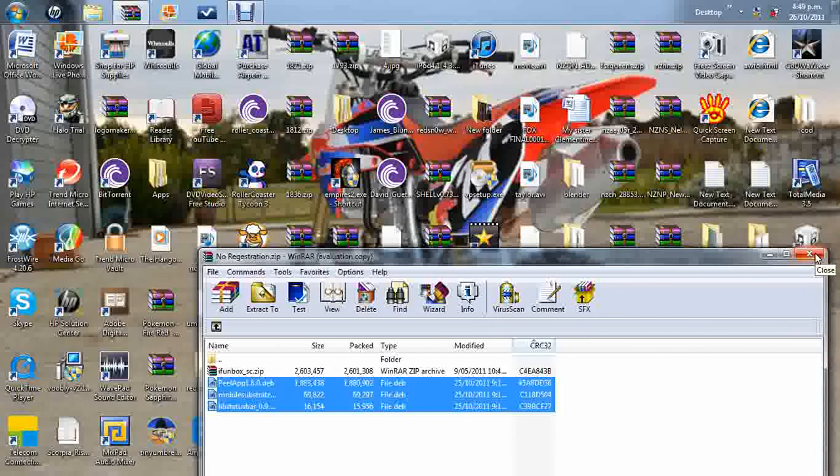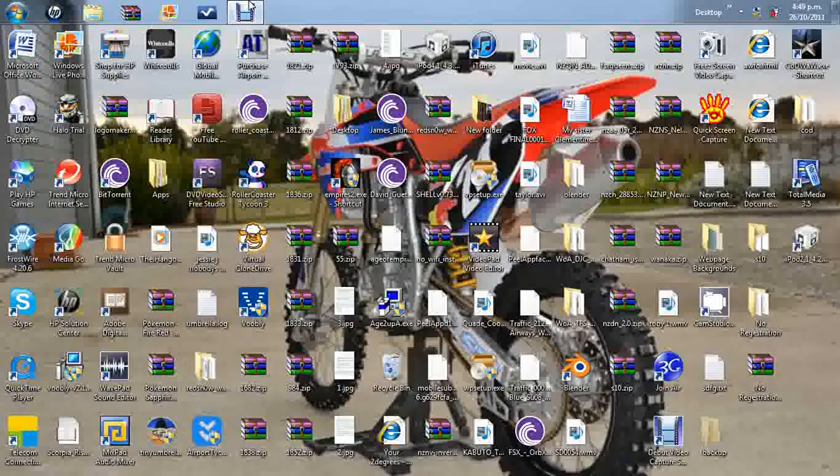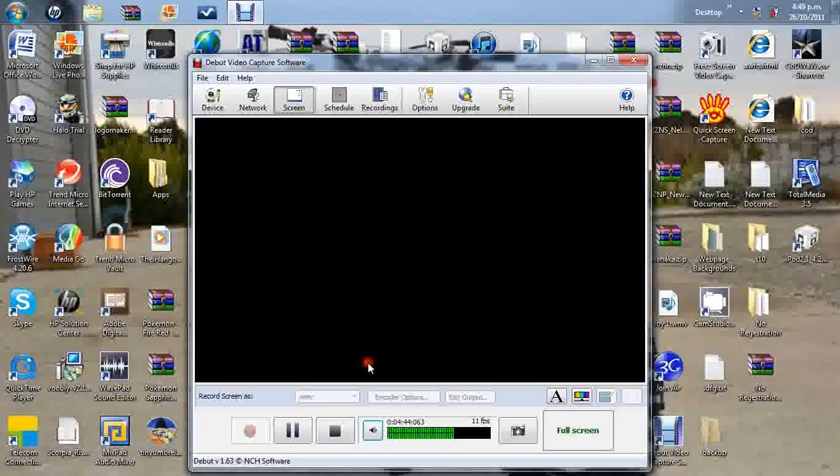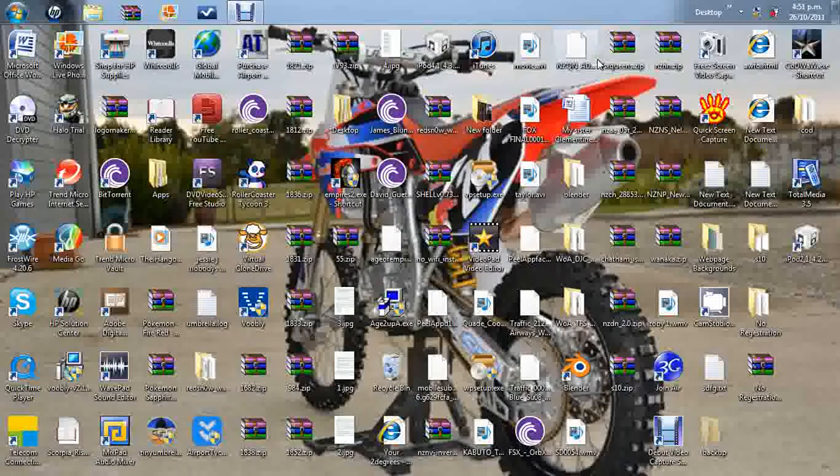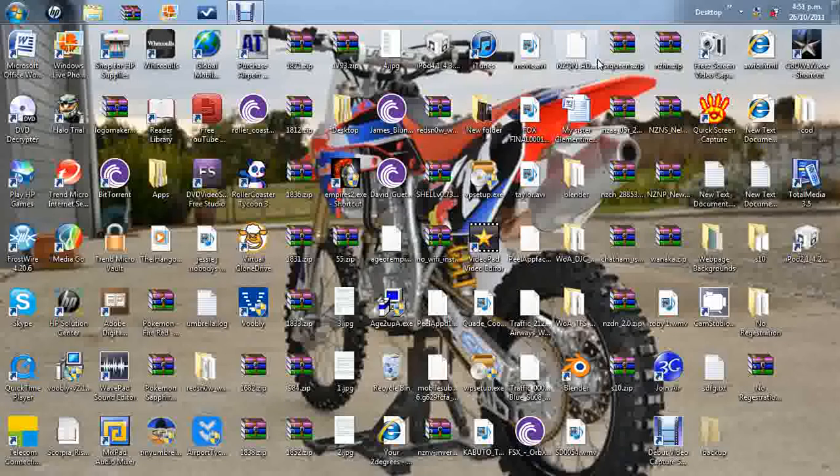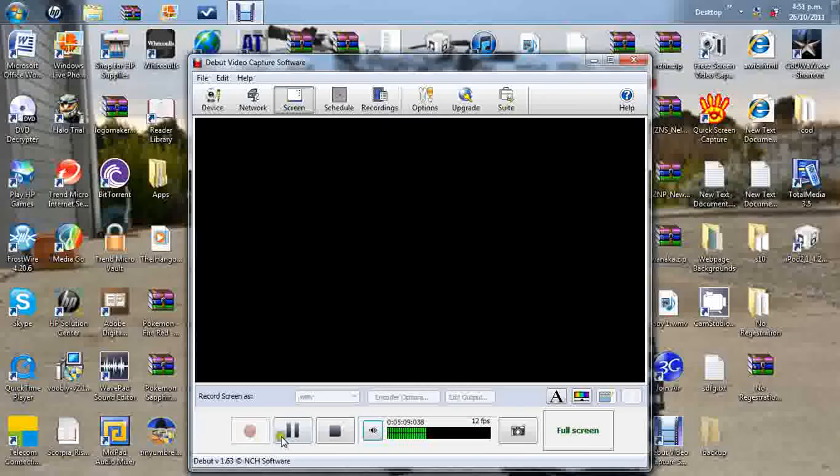And now what you need to do is restart your Peel, or your iPod, whatever you want to call it, twice. Not once, but twice. It will not work if you just restart it once. Restart it twice, or it will not work. So, I'm going to restart mine twice now, and I'm going to show you. I'll just pause it now, and I'll be back with you in a minute.